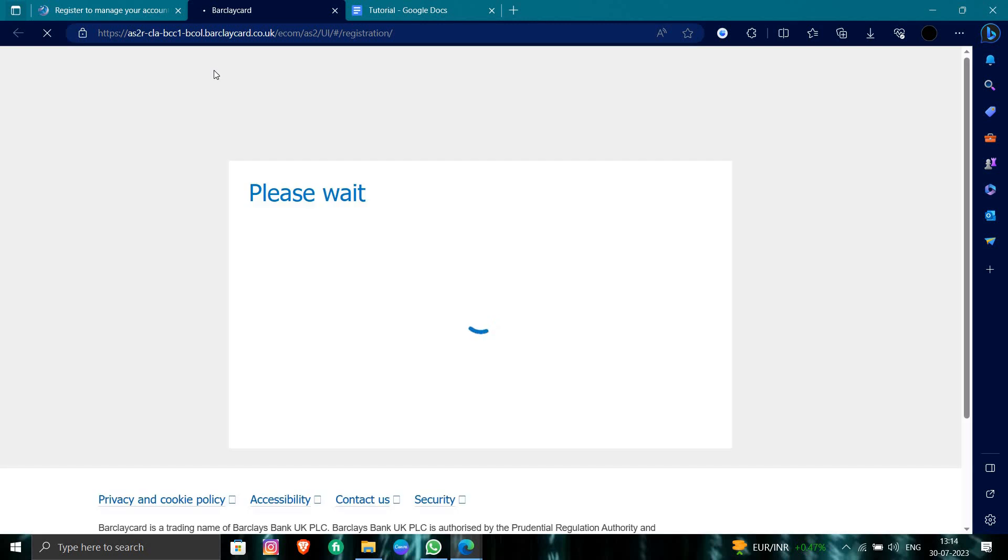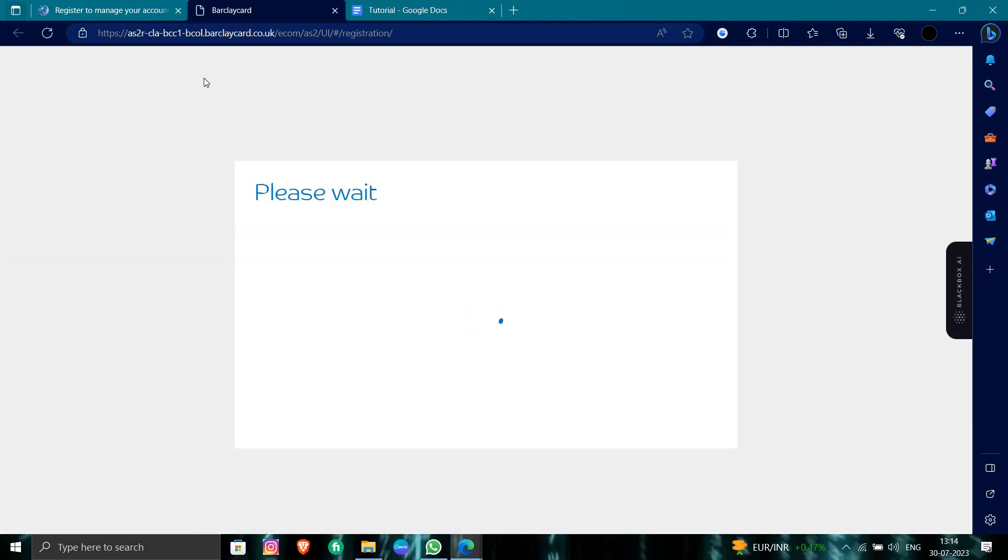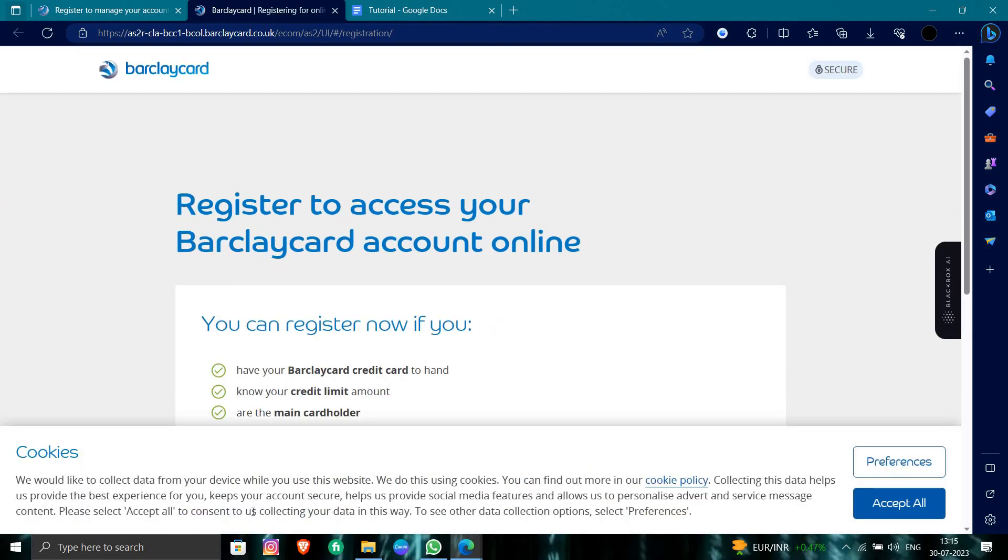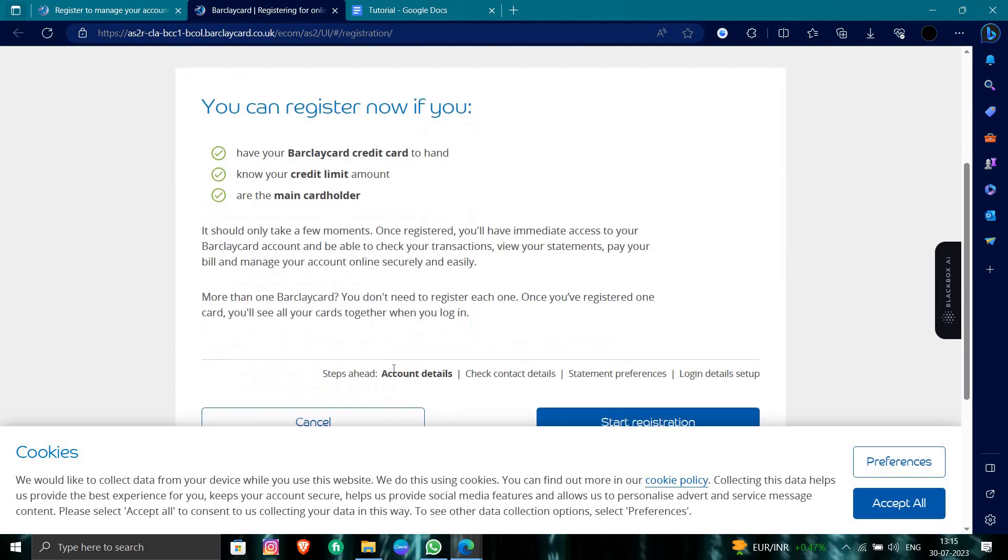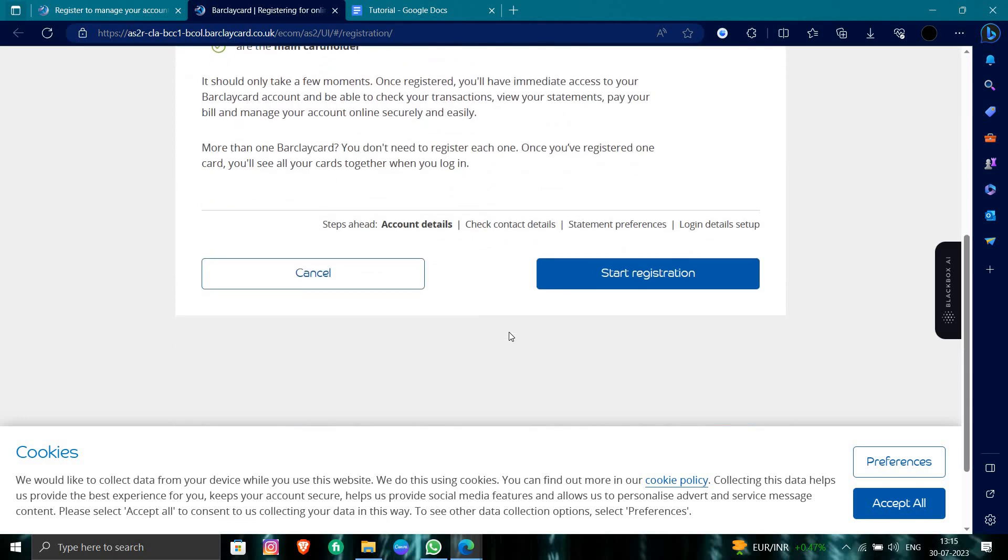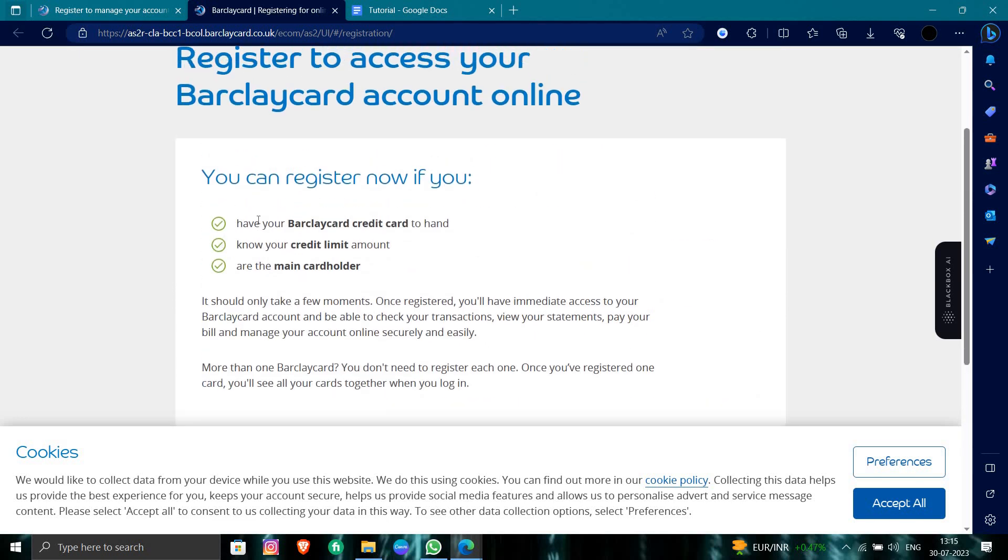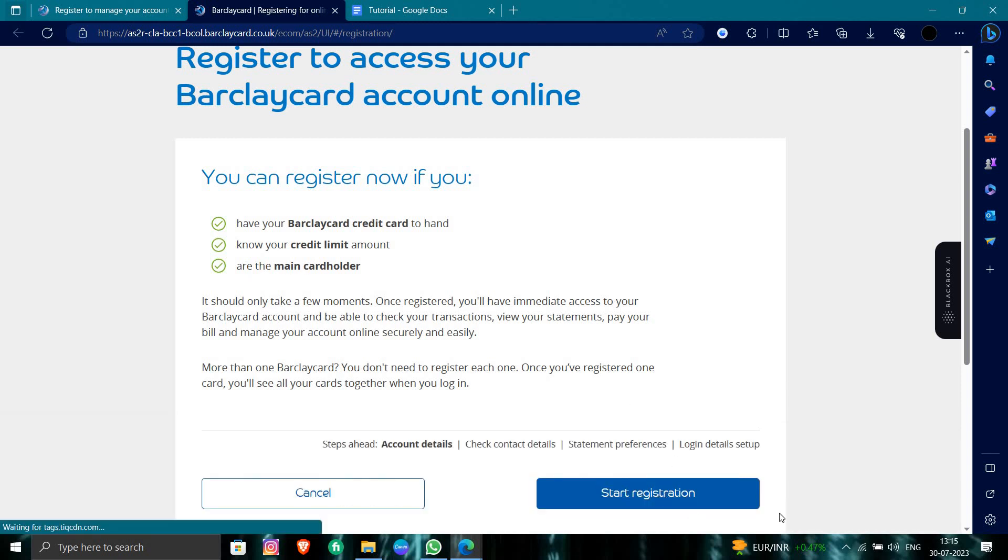This is how we can register our account on barclays.com. This will give you access to your Barclays credit card. Here you have to put all your details. You need to have your Barclays credit card in hand, know your credit limit amount, and be the main credit holder.